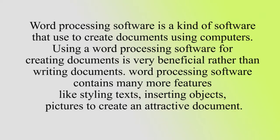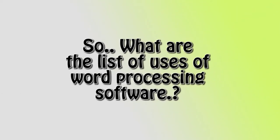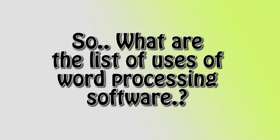So what are the uses of word processing software?